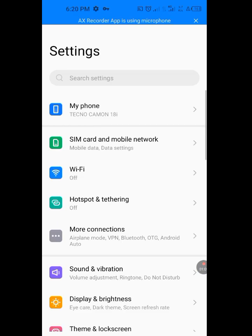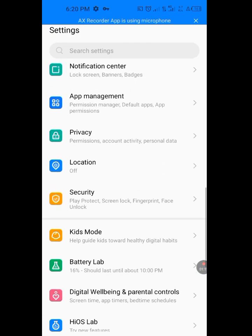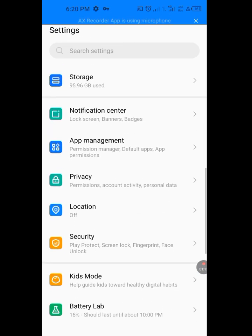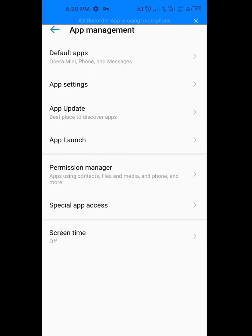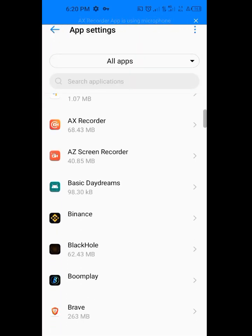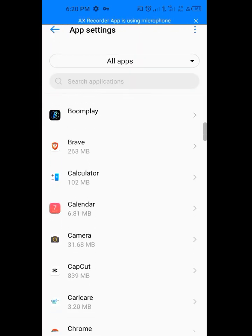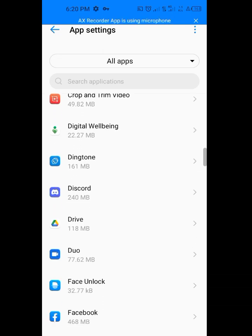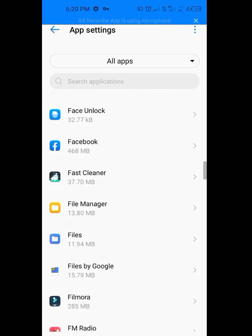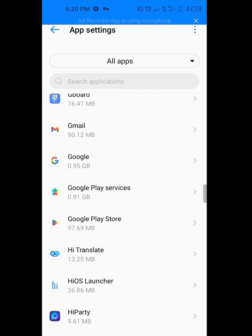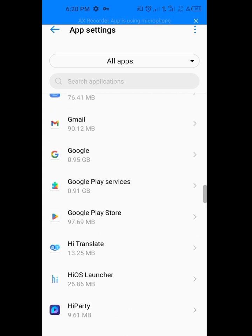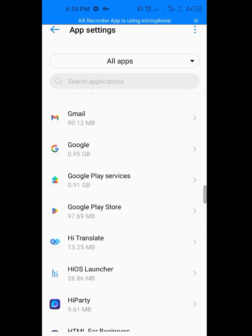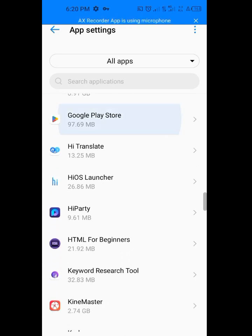Let me go to the app setting. Now go to apps management. After tapping on apps management, tap on app setting. Now look for Play Store. Google Play Store, tap on it.